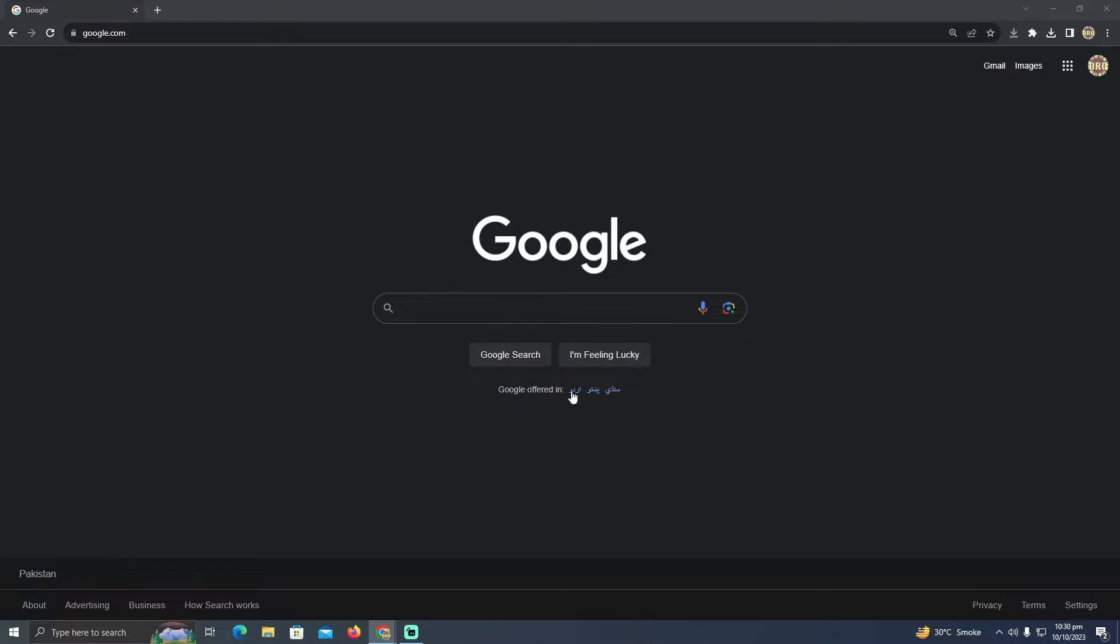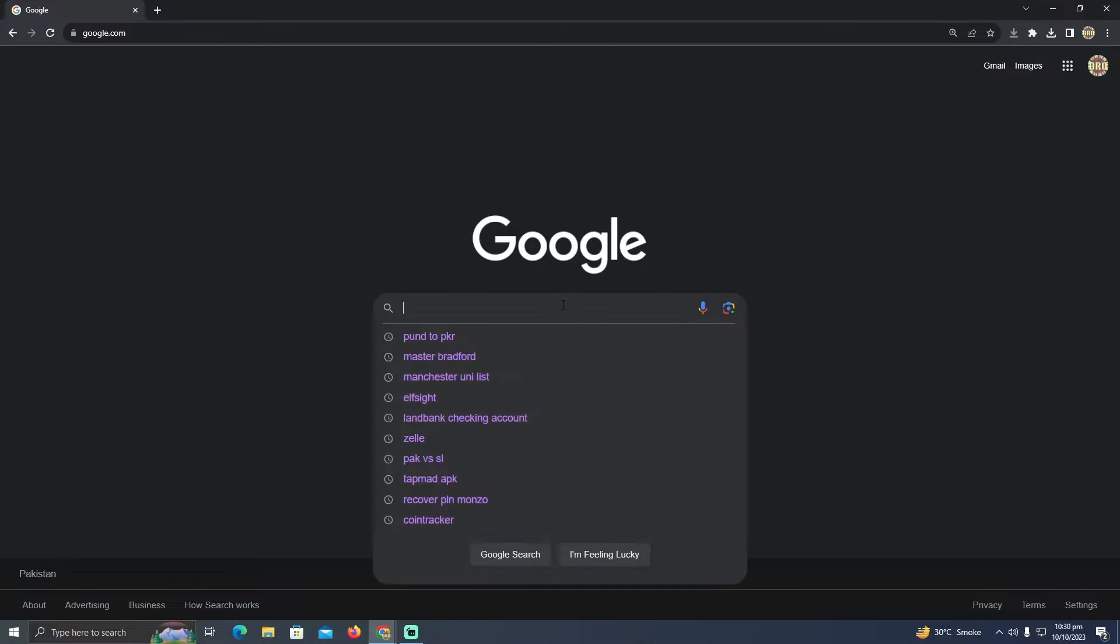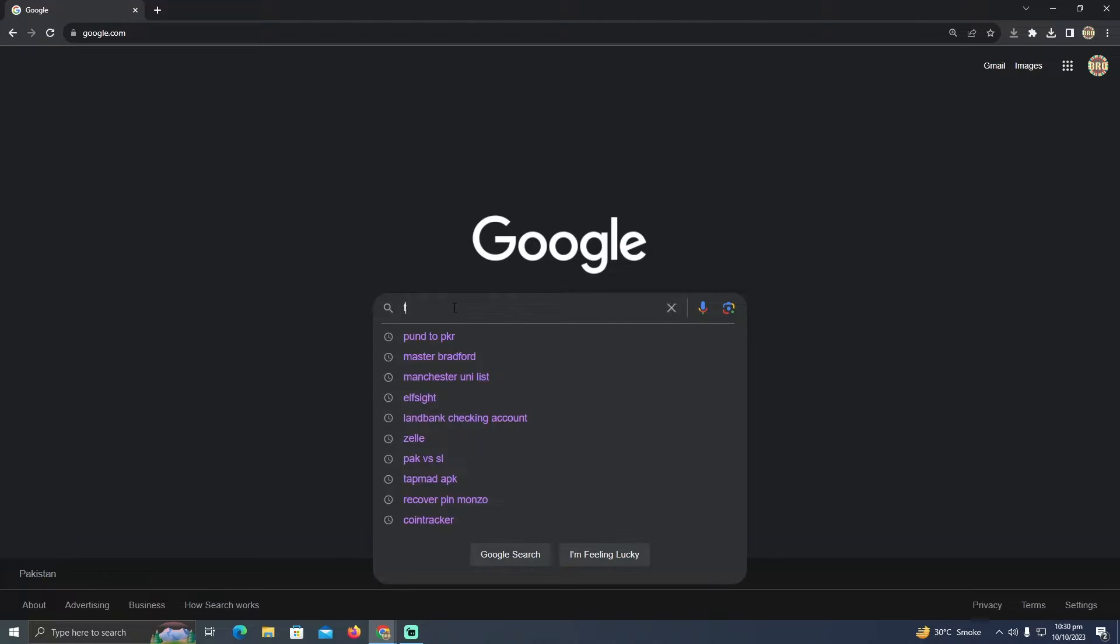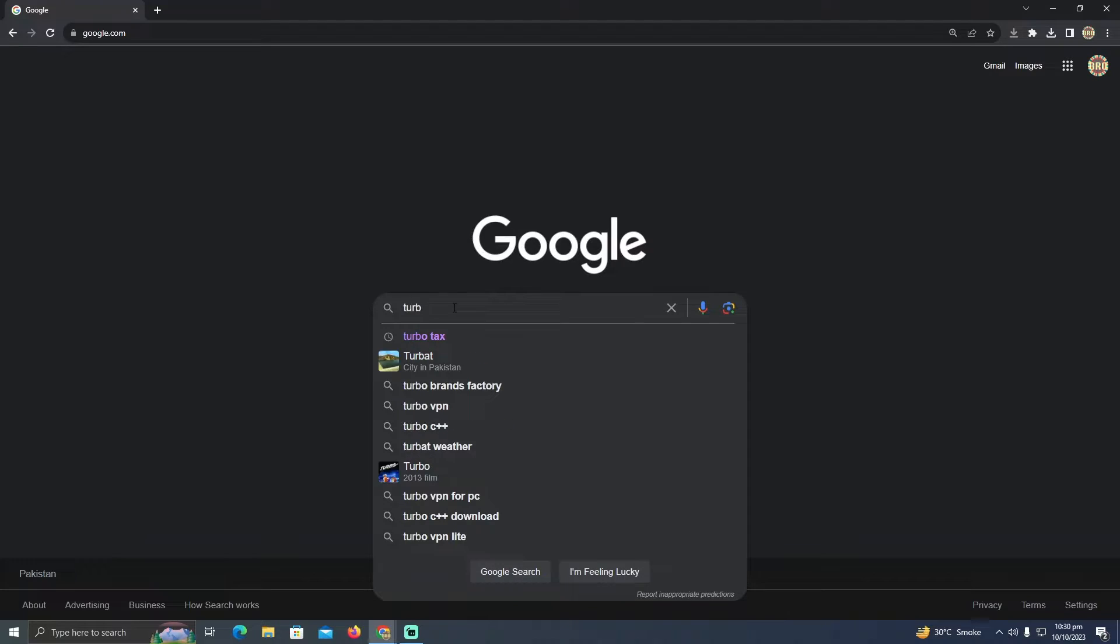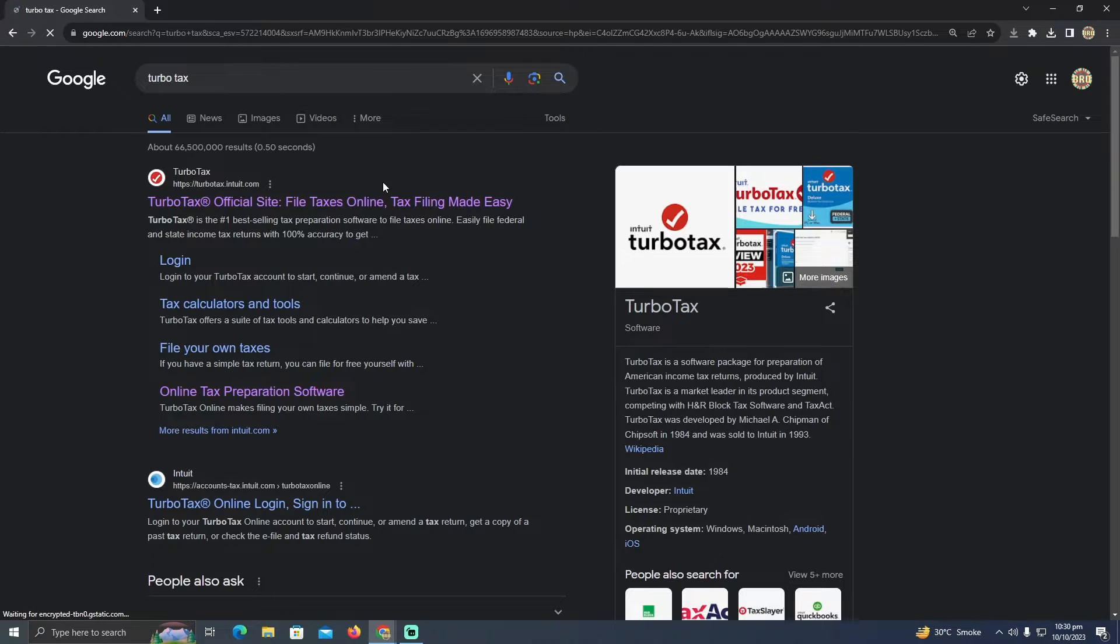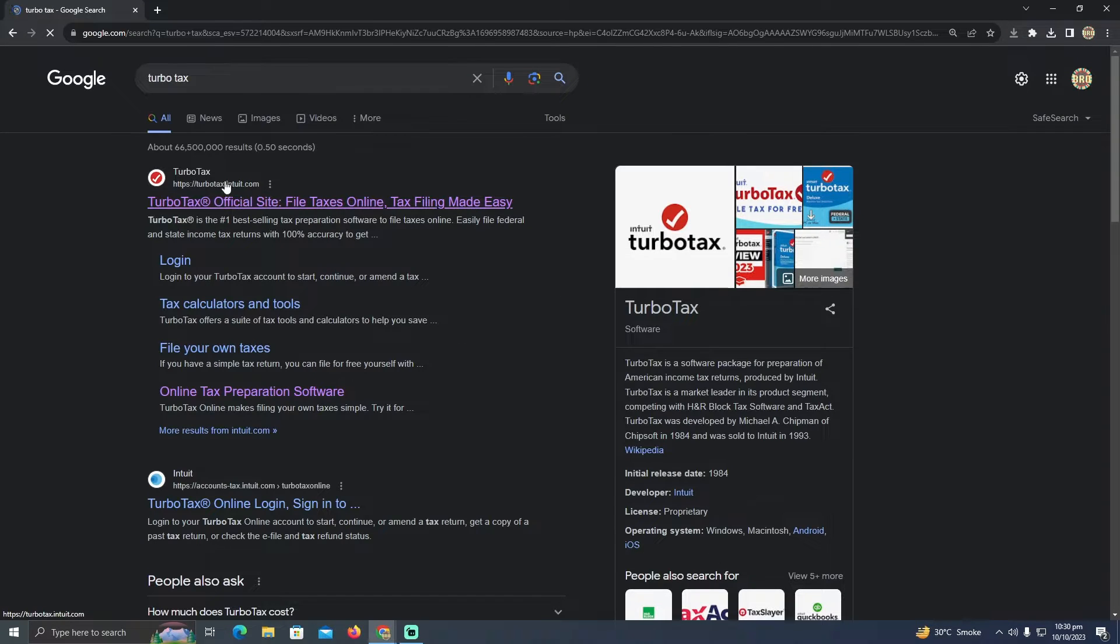So for that, you have to be at your browser and you need to search for TurboTax. I'm just going to type in TurboTax and if I click on that, it will take me to this page.